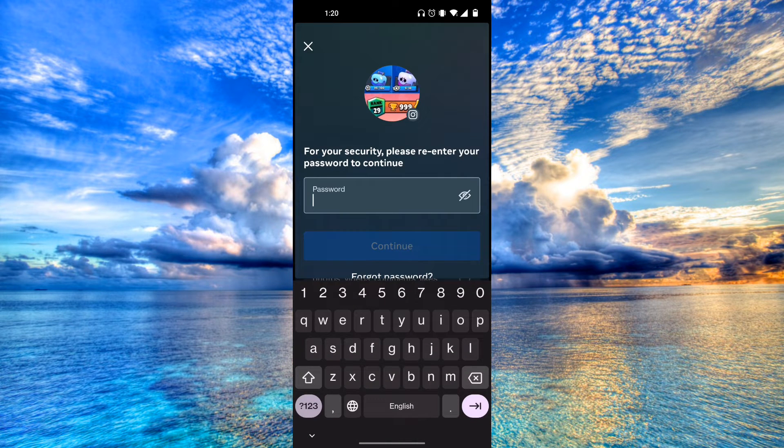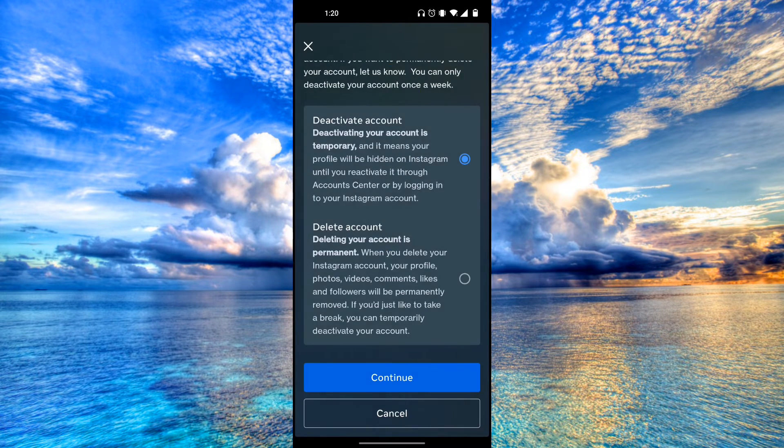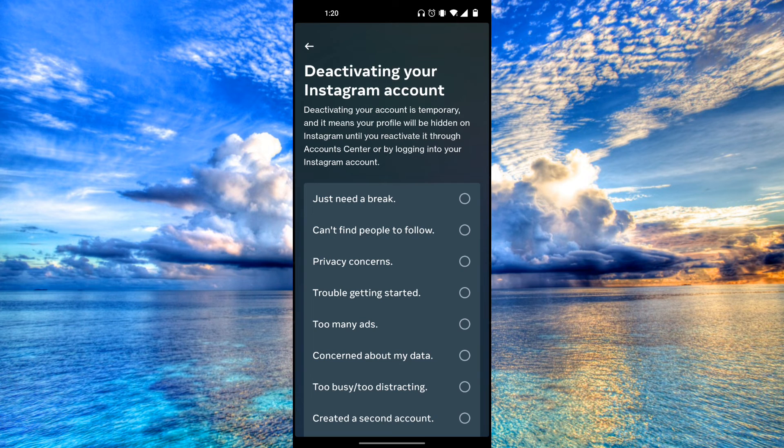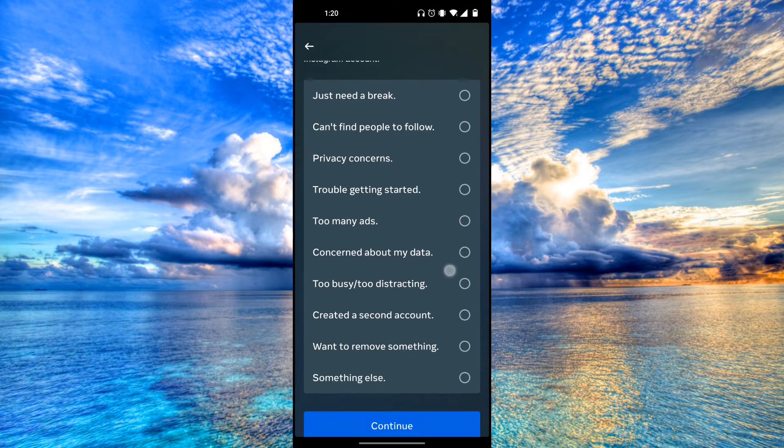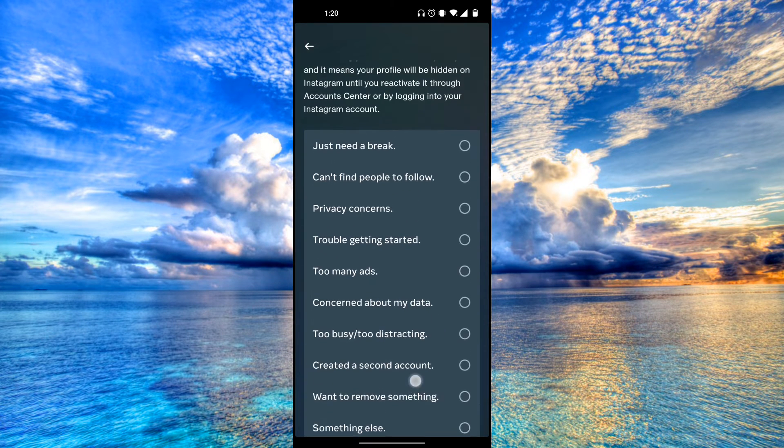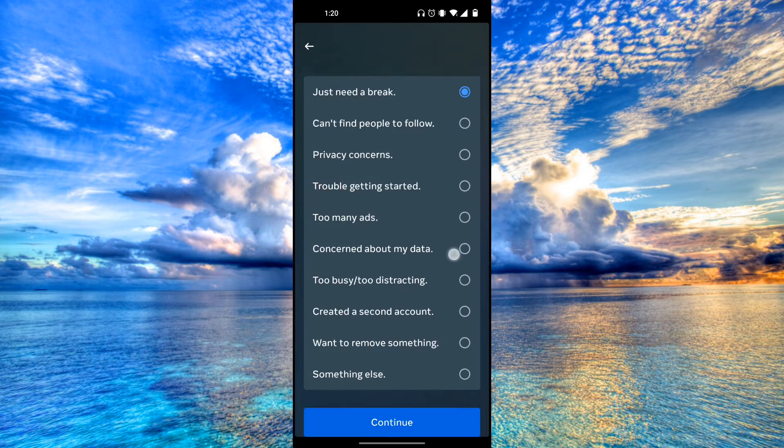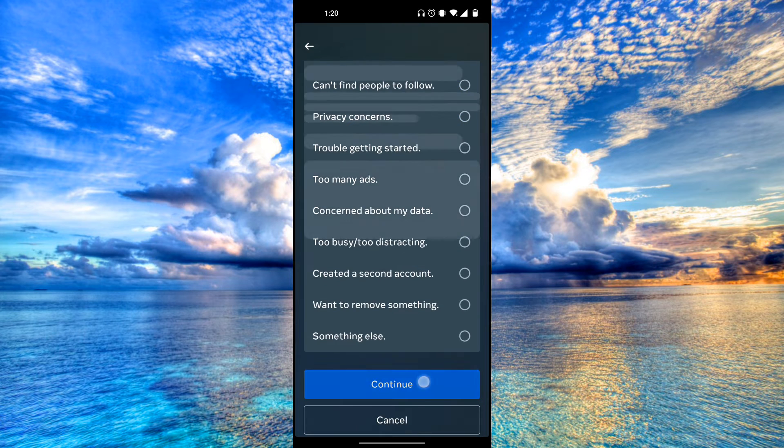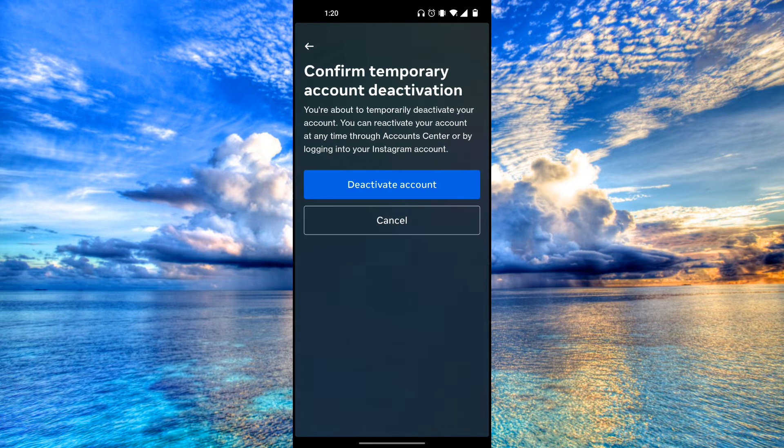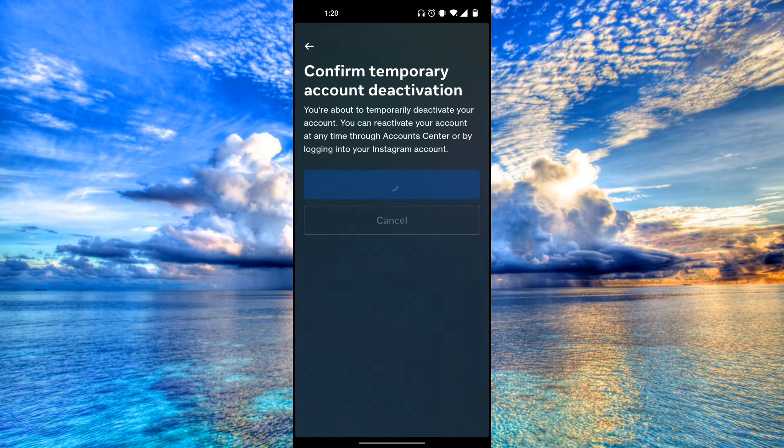Now you're just going to have to enter in your password. All right. Then just click any one of these options. So let's just click need a break, continue, and deactivate account.